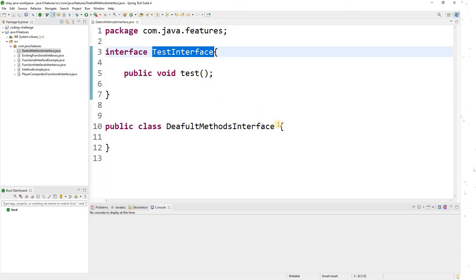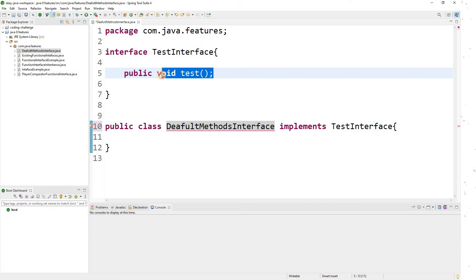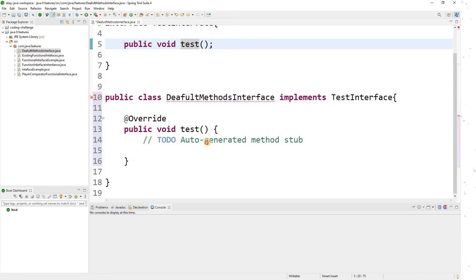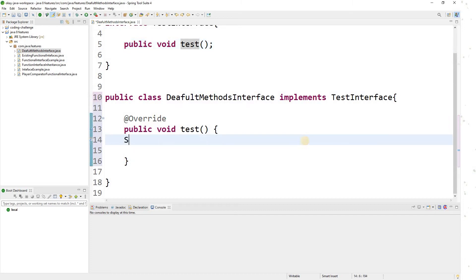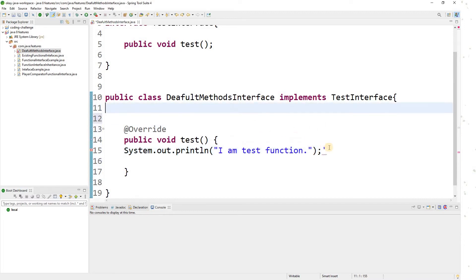Since there's only one abstract method in the interface, as soon as you implement this interface you need to provide the implementation of all abstract methods. So I need to provide the implementation of the test function — I'll simply write System.out.println('I am test function').